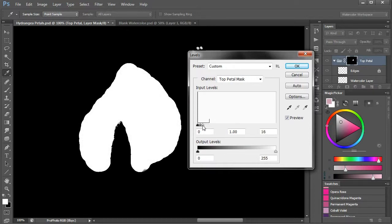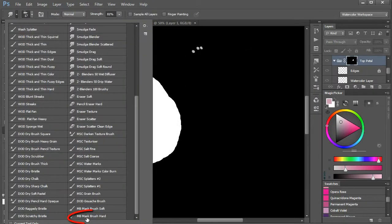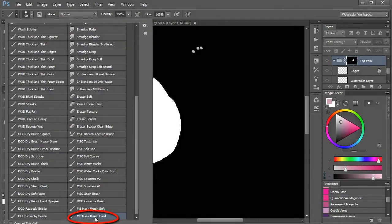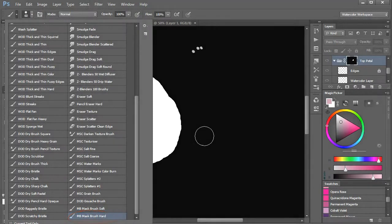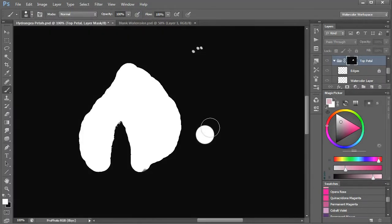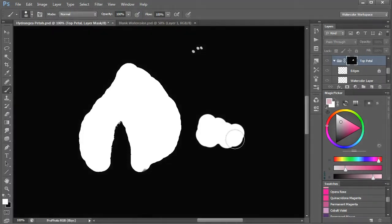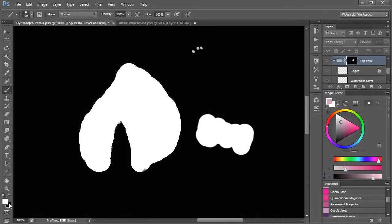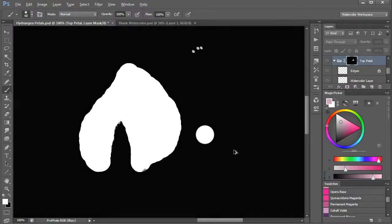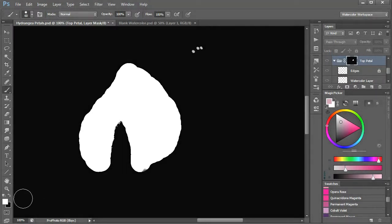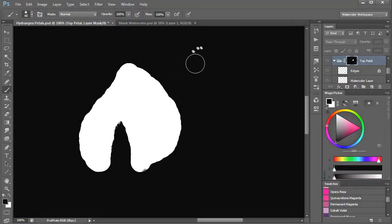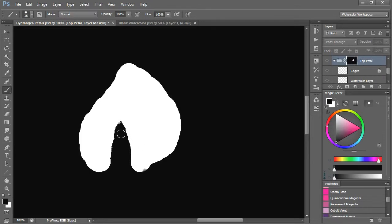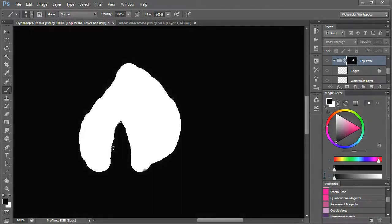If needed, you can pick the mask brush hard and paint with white or black as required to clean up the mask, so that all we are left with is a white version of the petal. Normally there will be no need to do this, as we rarely need to be so precise in watercolor painting.